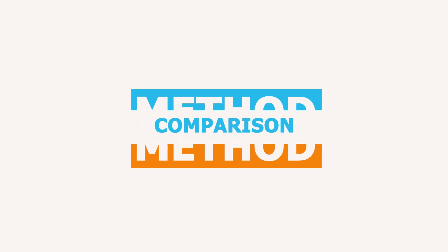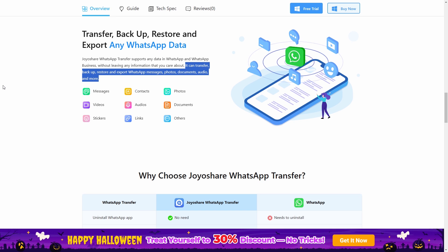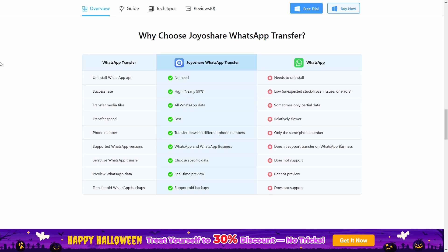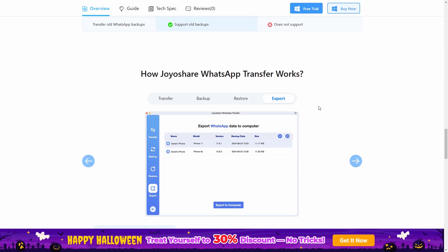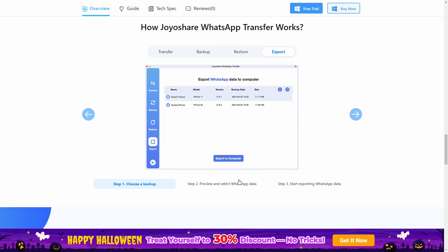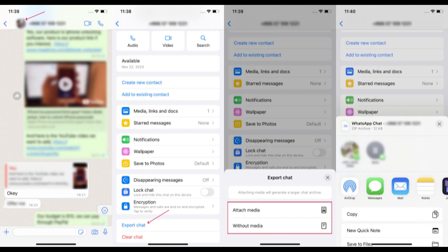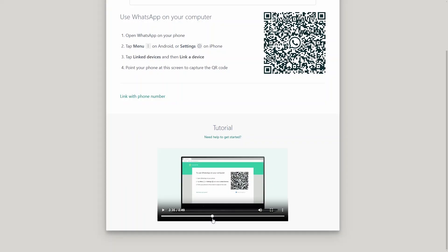Method comparison: JoyaShare WhatsApp Transfer is best for full backup, selective export, and media management on PC. This is why you choose JoyaShare WhatsApp Transfer — its operation is very simple. Email chat is quick for small, individual chat exports, but exporting more chats using this method can become annoying. WhatsApp Desktop is ideal for recent conversations and manual copying.